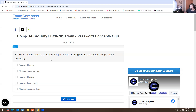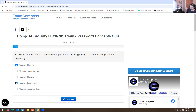Two factors that are considered important for creating strong passwords. Password length and password complexity are the answers I'm going to select. When you're working in a job, you have to have a strong password — the length matters, and the complexity is important because it has to have a special character, uppercase, lowercase, maybe an at symbol. That's why I selected these two answers.